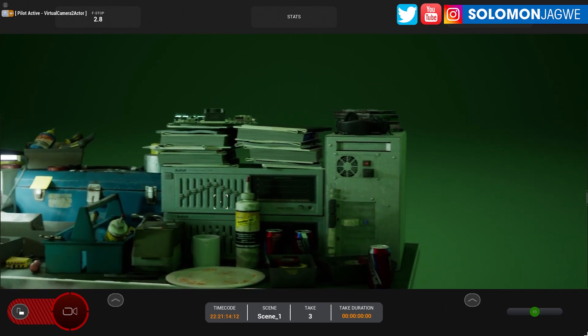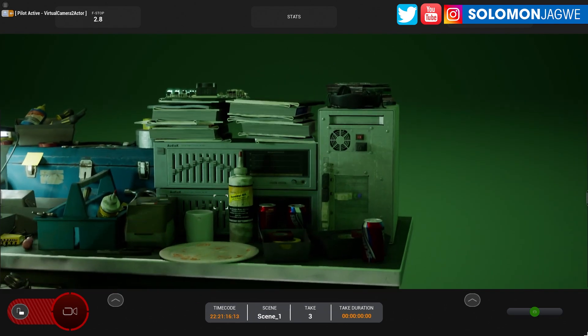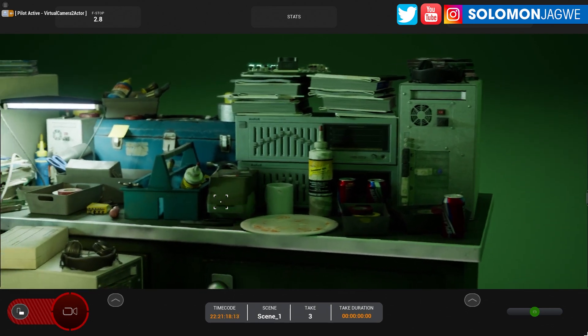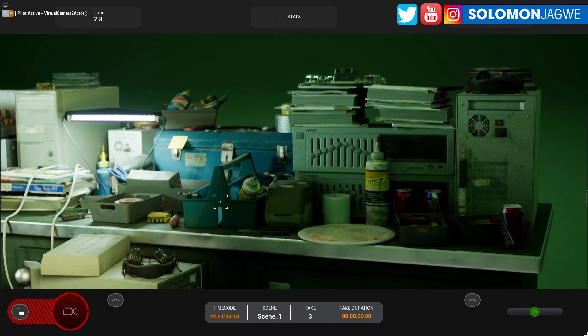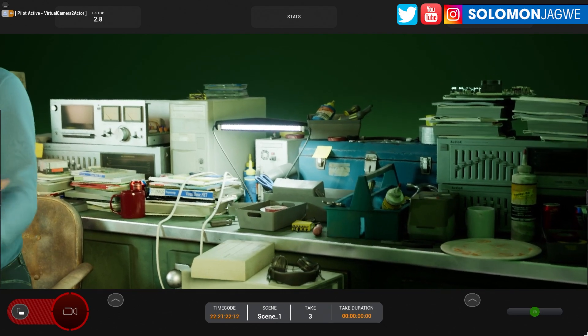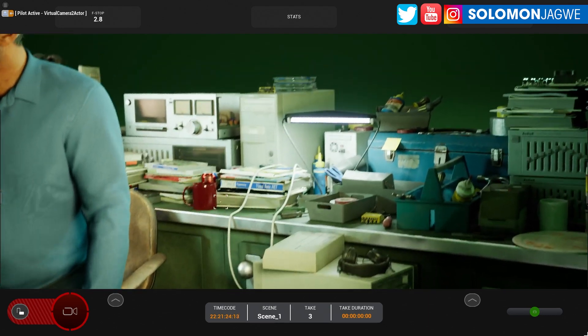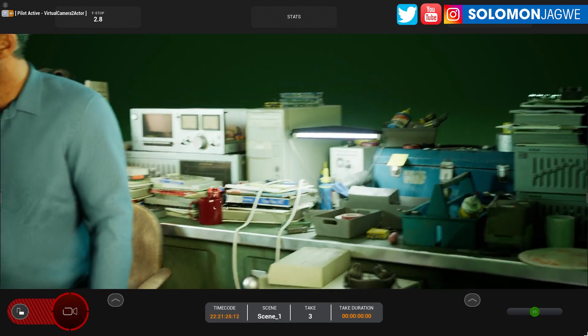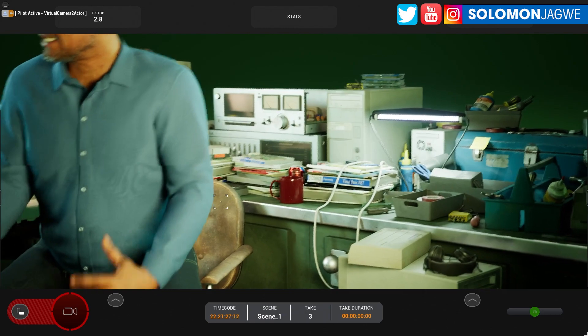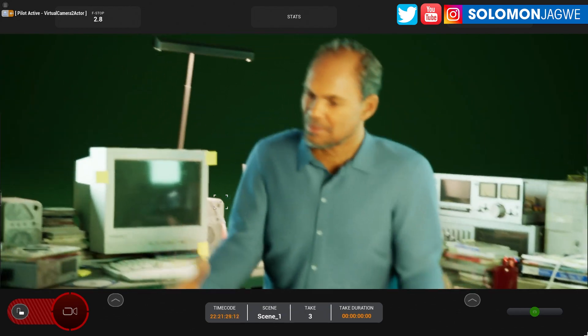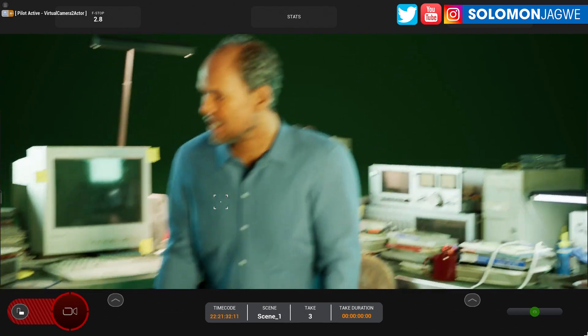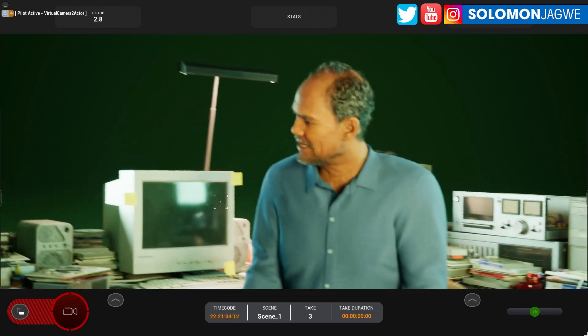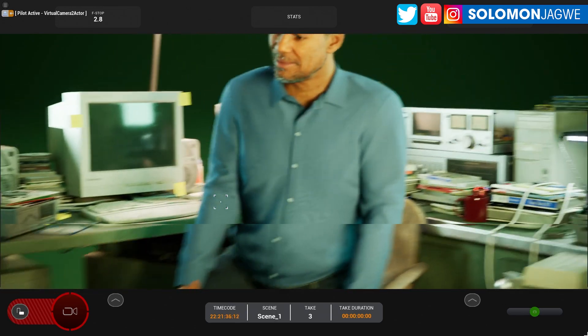But now you get an idea of what the whole desk looks like. All this old technology—remember when I was in Uganda and we had an XT, a really old computer, that's how I got started. But man, look at this, it brings back fond memories of that.